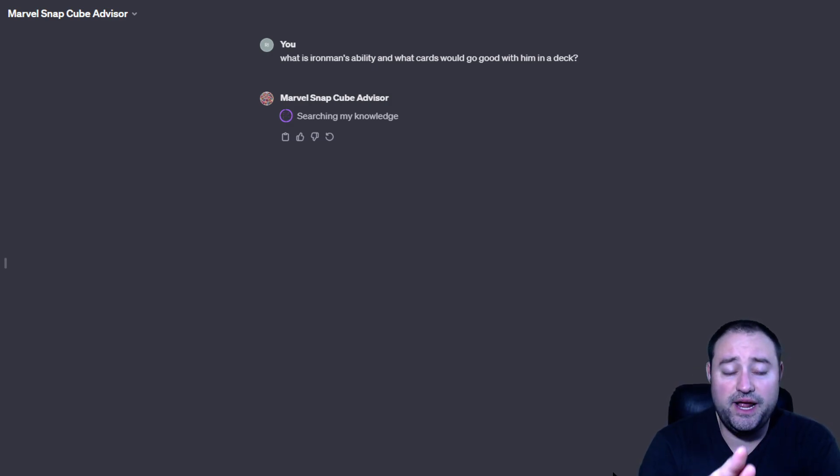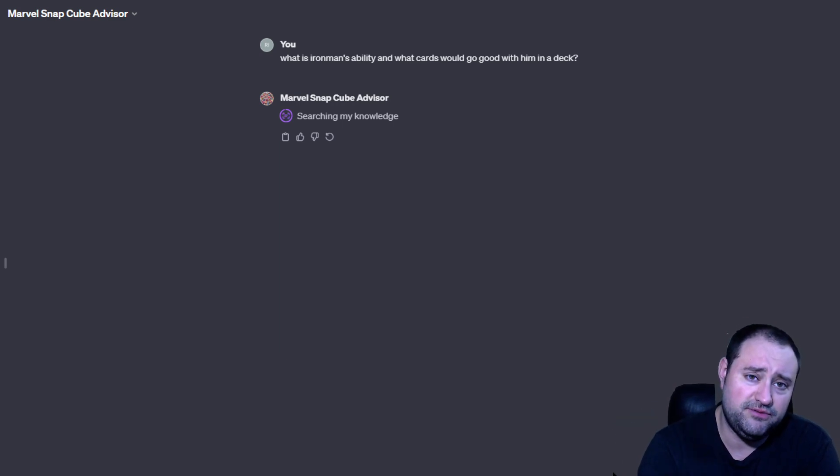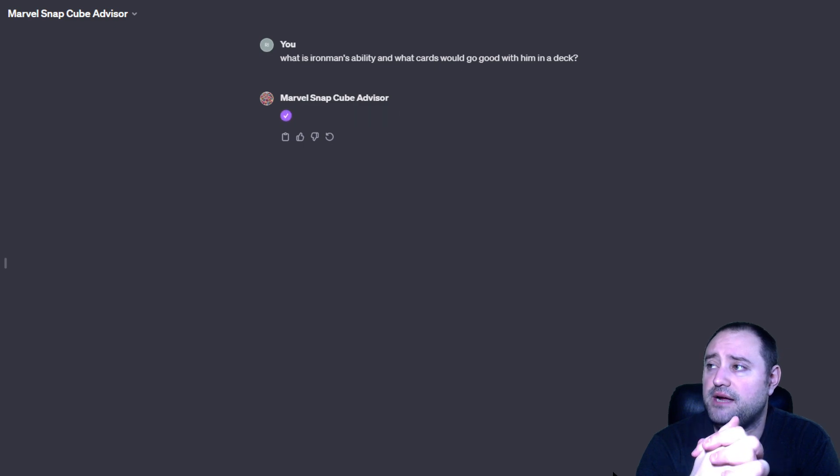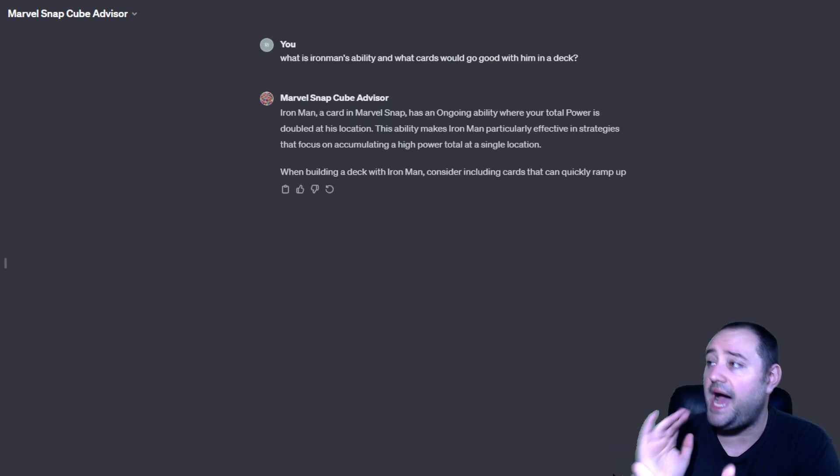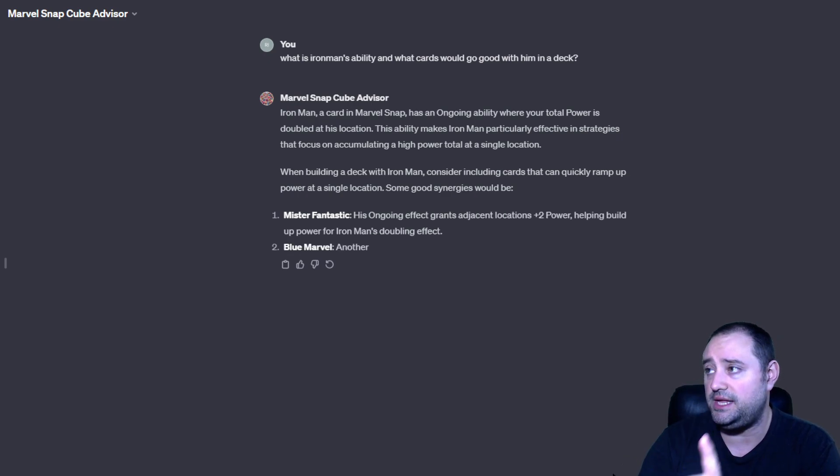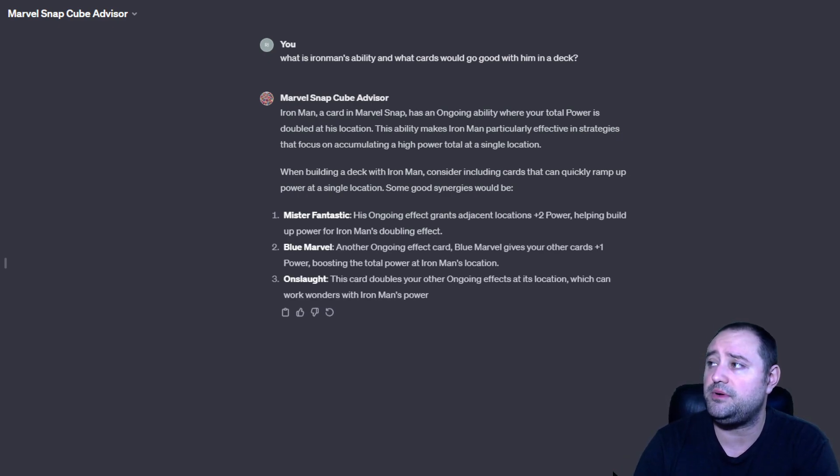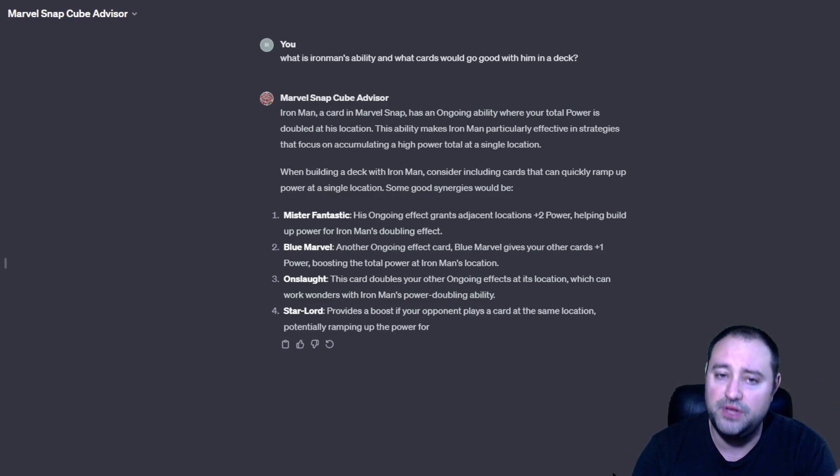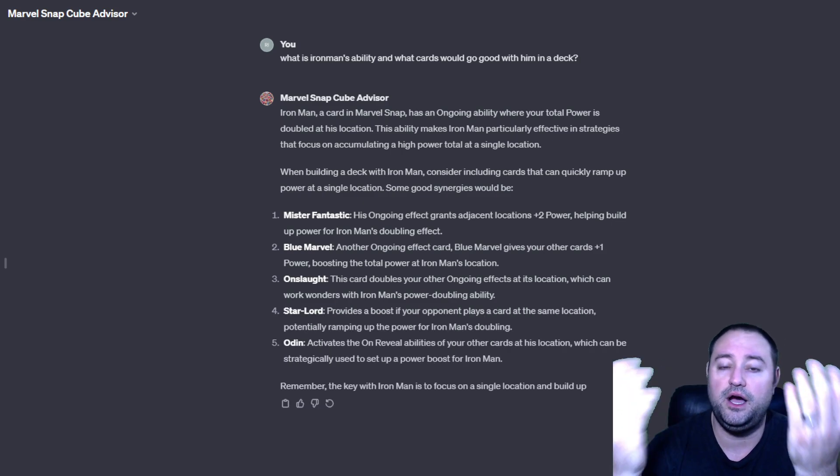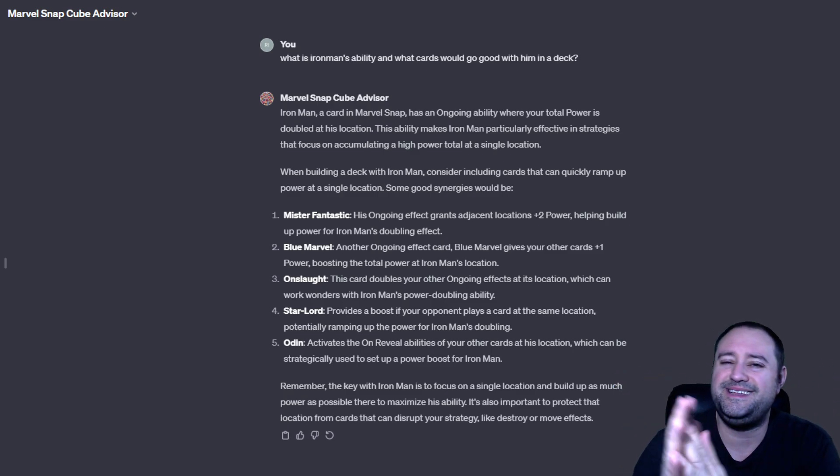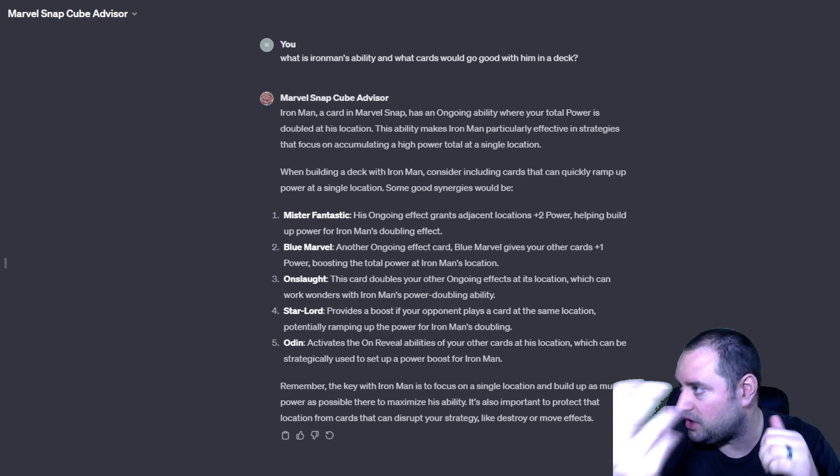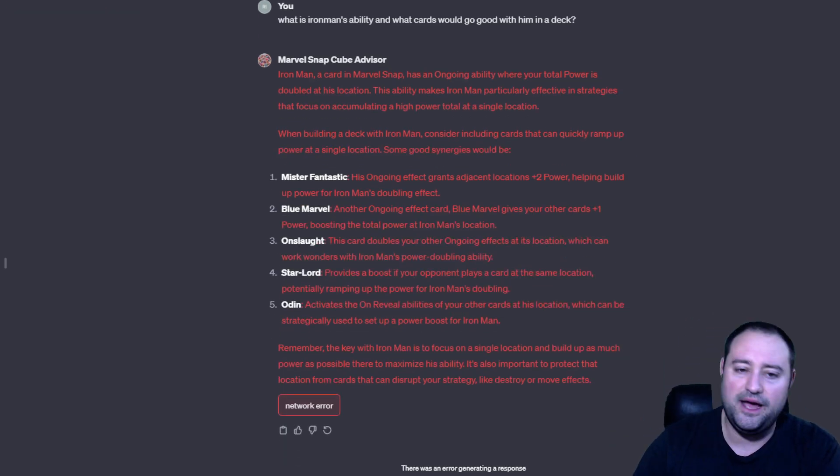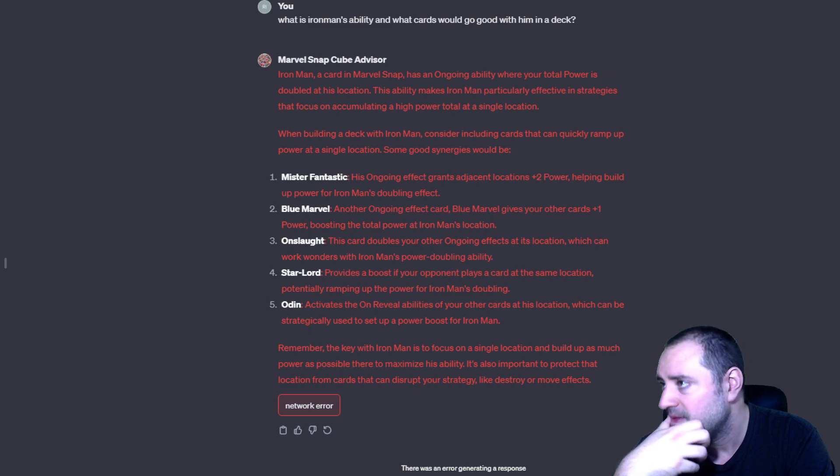But guys, this is what I've been working on in my off time after making videos every day for Marvel Snap content for you guys. All the deck builds. I've been working on this. Iron Man, a card in Marvel Snap, has an ongoing ability. So, that's right. Where your total power is double at his location. This ability makes Iron Man particularly effective in strategies that focus on accumulating a high power total at a single location. See, they understand the logic of the card, but they kind of get weird into what kind of cards would be good. See, and now network error. But we'll go with this.